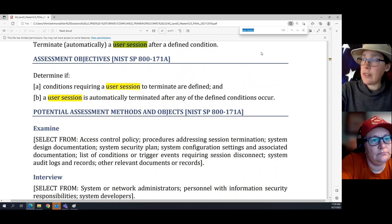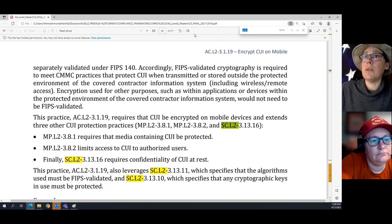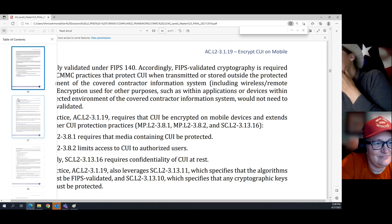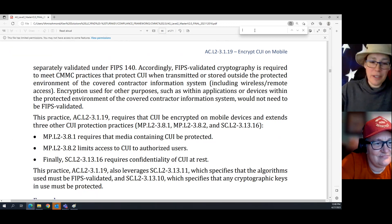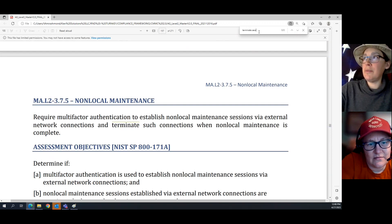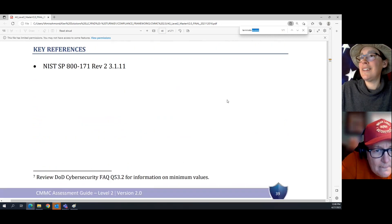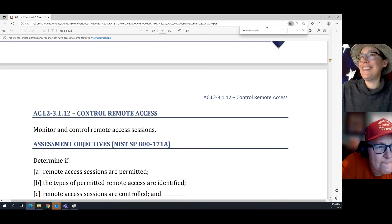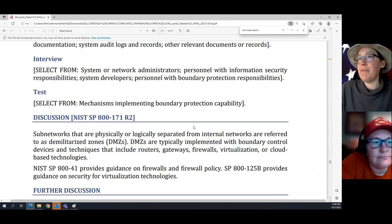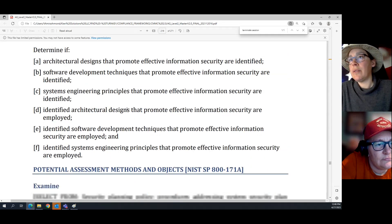The next one is in the SC domain. Let me find the SC area. Level two SC practices — we're getting there. There are like 20 practices in the SC domain.